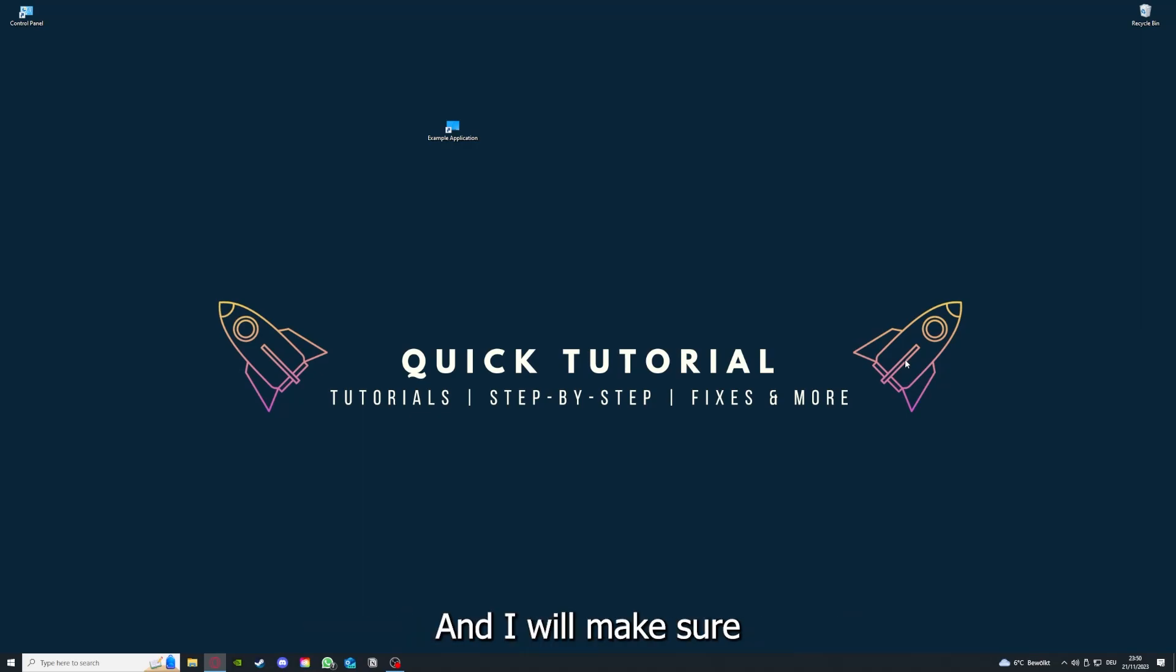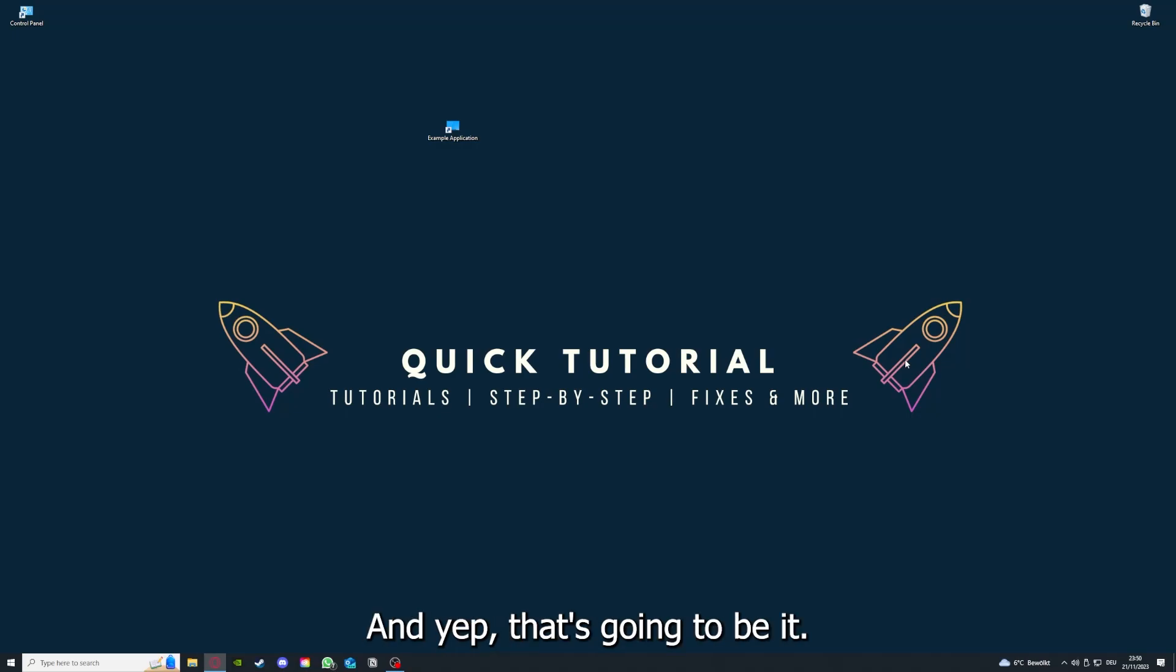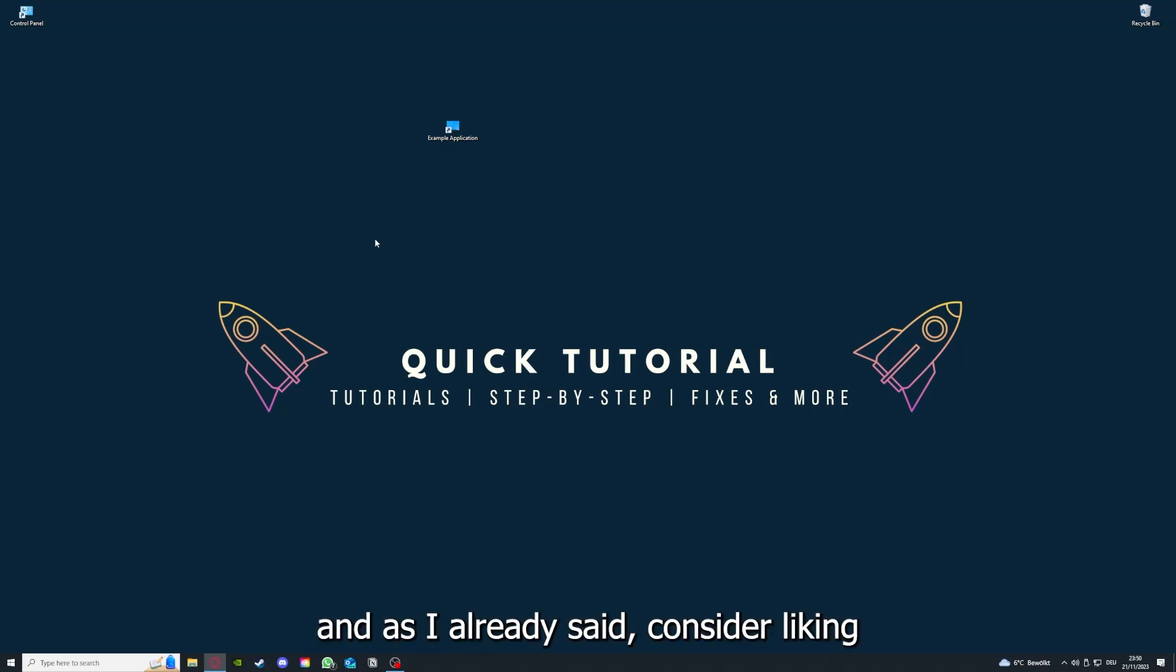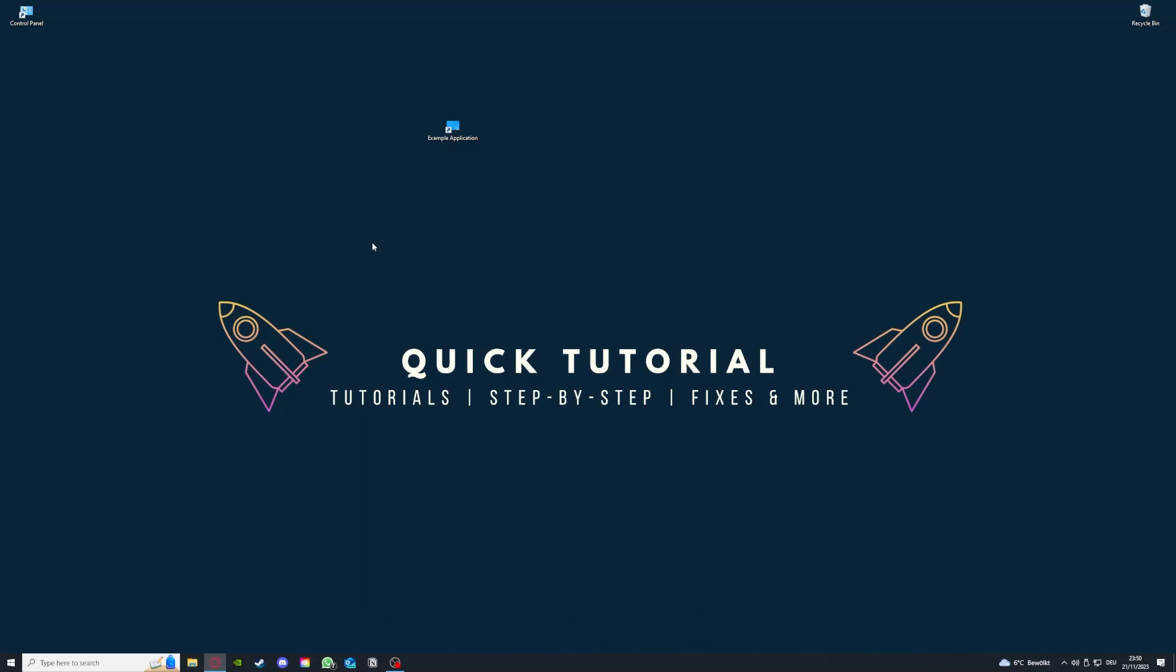That's going to be it. I hope you liked the video. As I already said, consider liking, subscribing, and leaving a comment. Love you, bye!